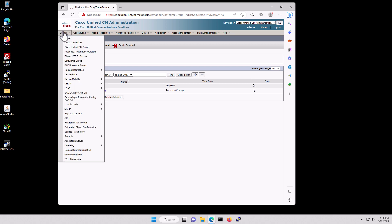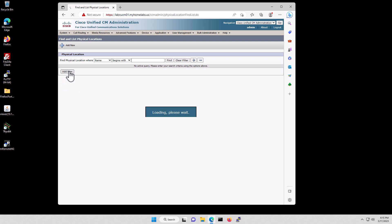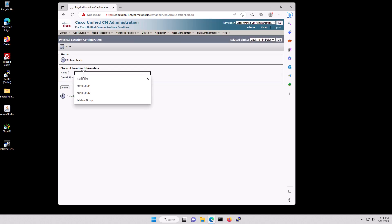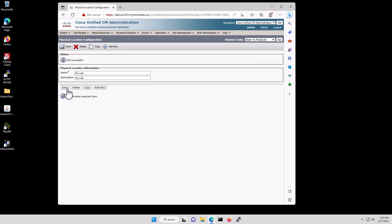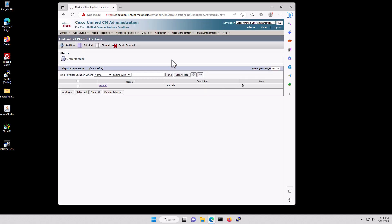Next we're going to go to System, Physical Location. I'm going to click Add New, set the name to My Lab, copy that to description, click Save. Again click go up here, click Find, and there's the description.